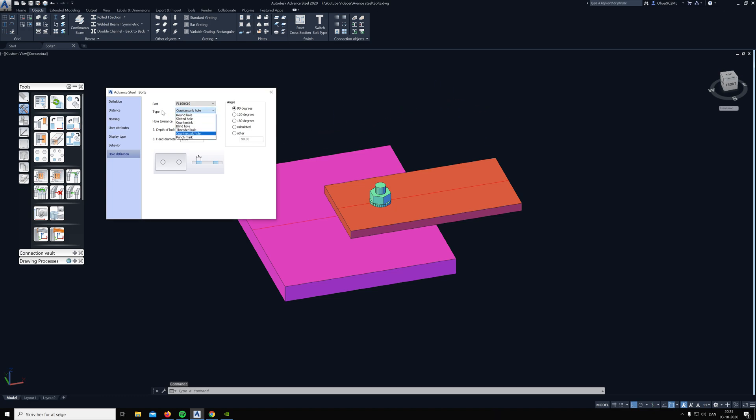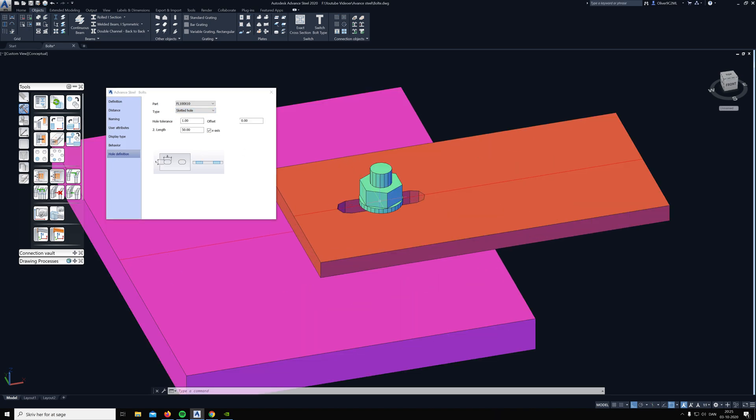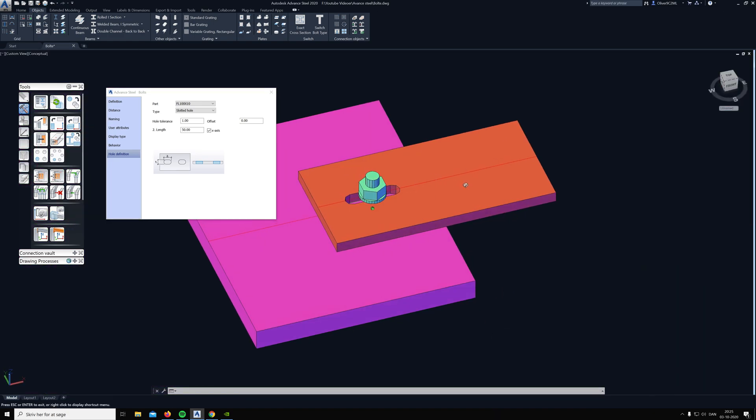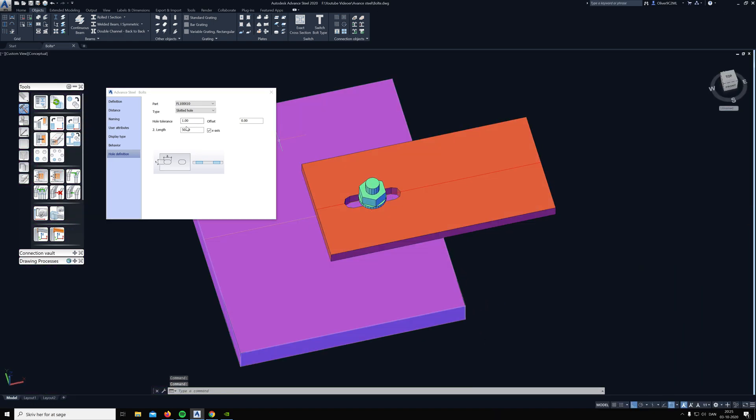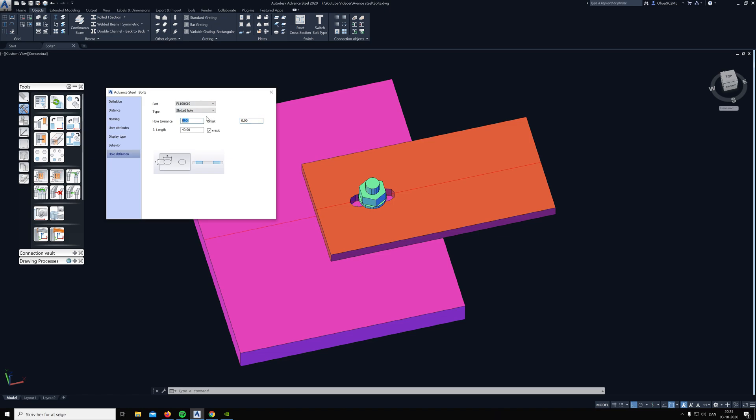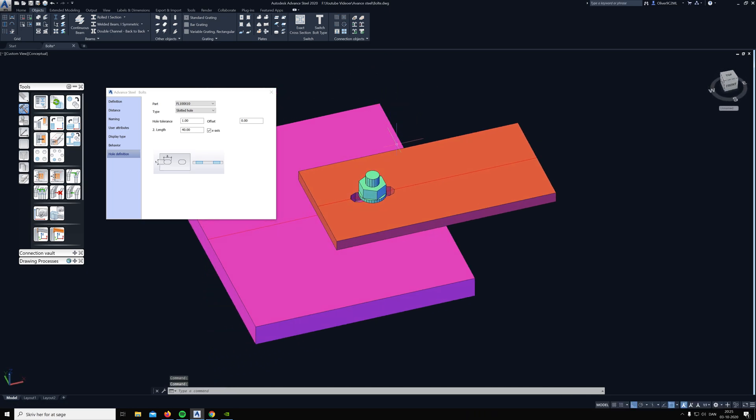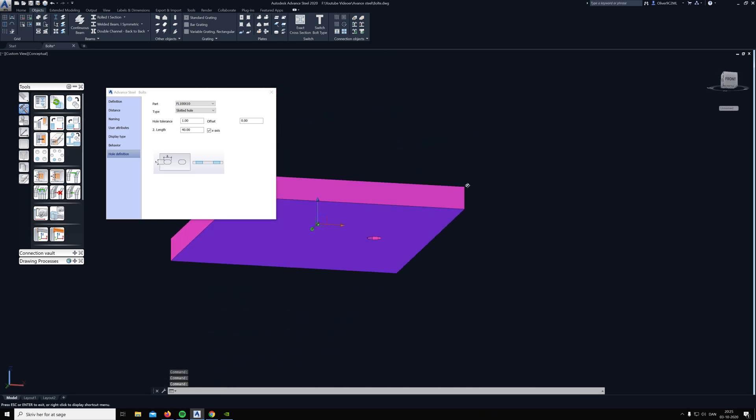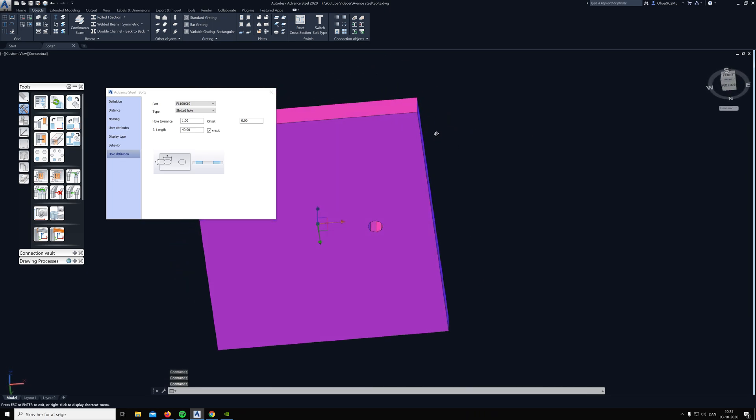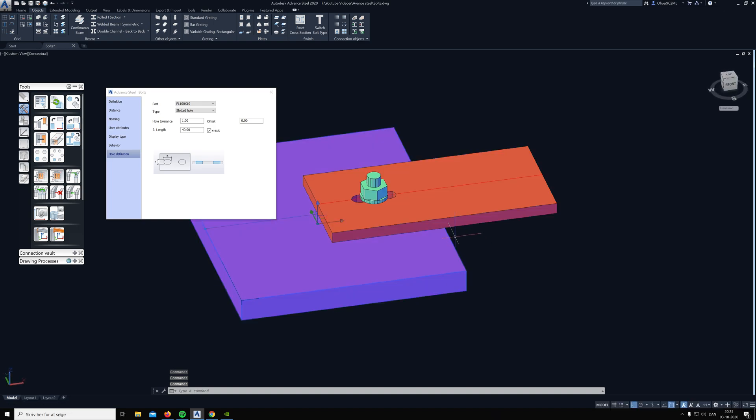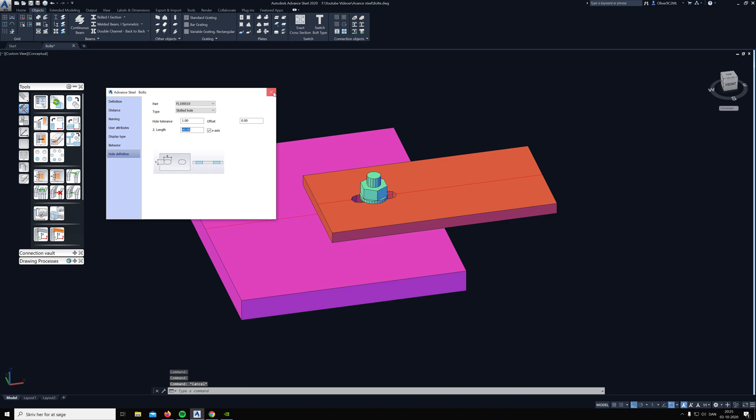Now you can go into the type here and select, for example, slotted hole, and now there's a slotted hole in the beam. We can choose the size of the hole and the hole tolerance. This is only in the top beam, not at the bottom. That's just another hole still.